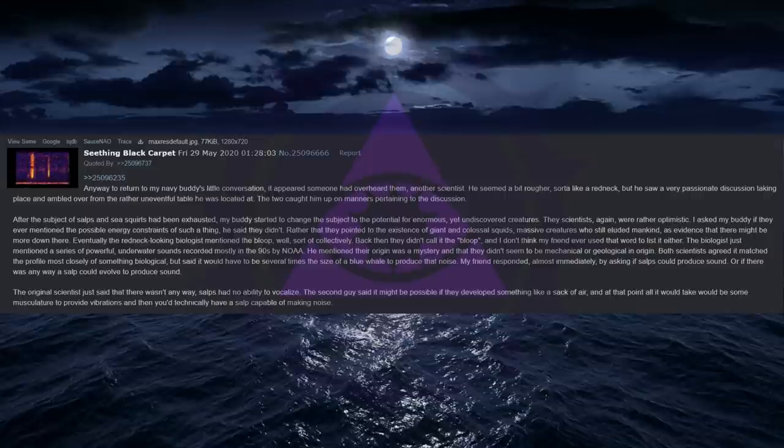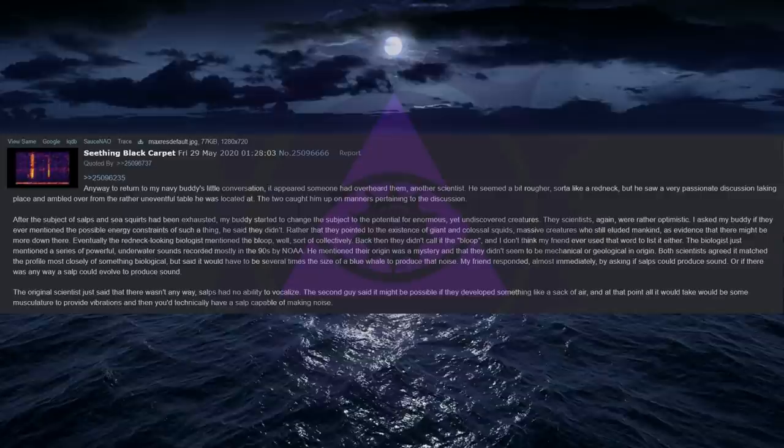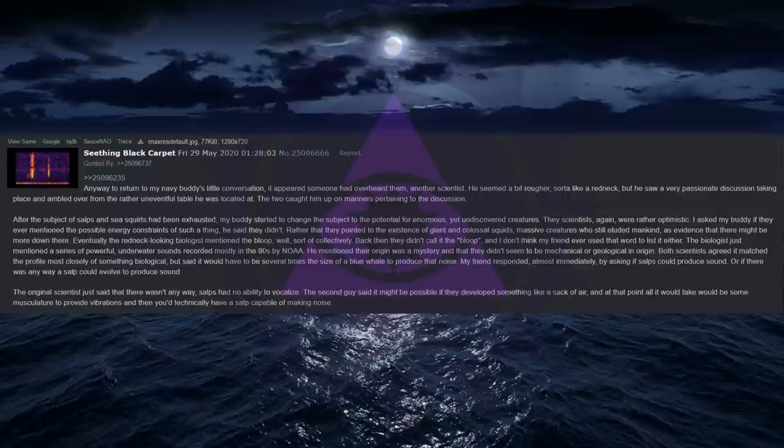Creatures can vary tremendously in their life cycles. Consider how so many insects spend the overwhelming majority of their life as a caterpillar. The genes for the butterfly have not yet been activated. And when it does become a butterfly this only occurs for a fraction of its life, a few days compared to years. Now pair this with the alternating life history of sea slaps and a picture begins to form. Anyway to return to my navy buddy's little conversation, it appeared someone had overheard them, another scientist. He seemed a bit rougher, sorta like a redneck, but he saw a very passionate discussion taking place and ambled over from the rather uneventful table he was located at.